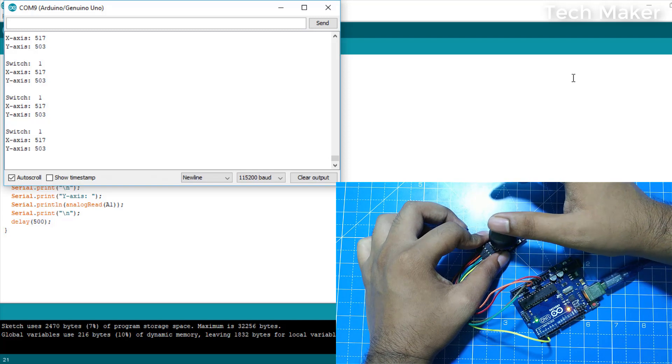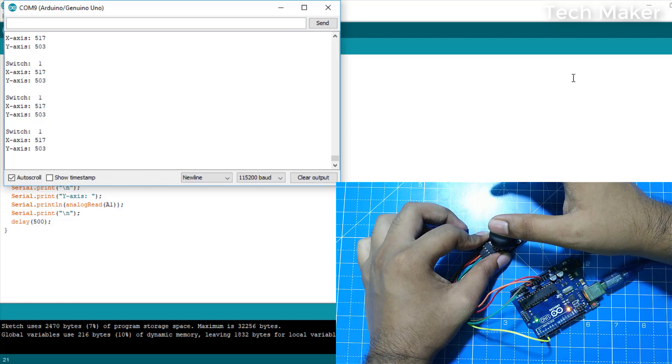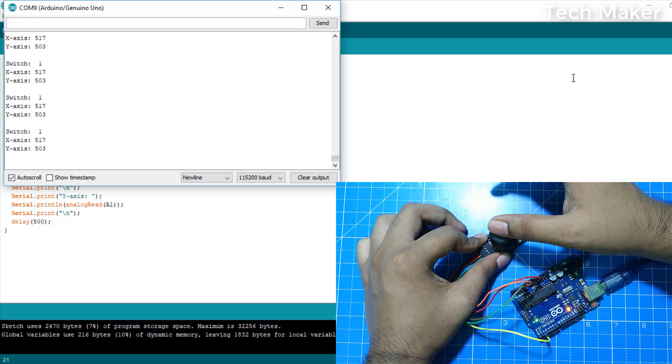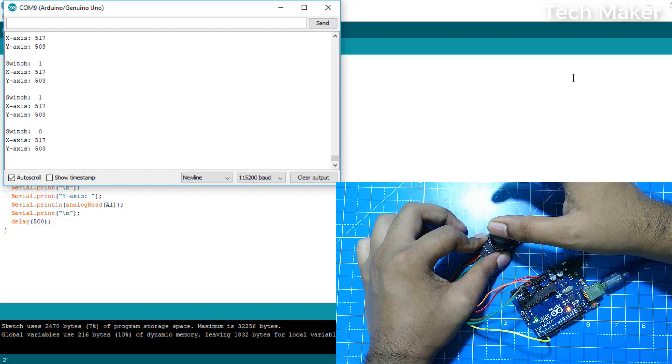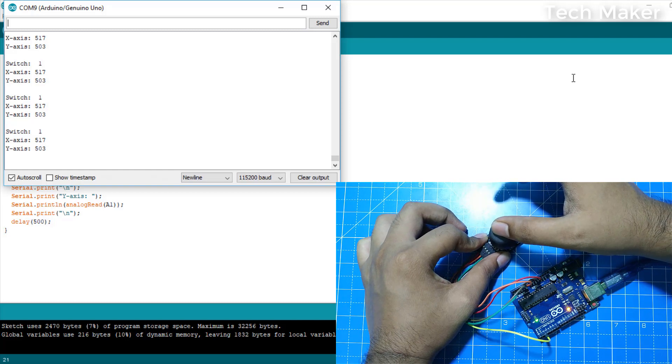And for the switch, you need to press the cap. You can see the switch is zero.